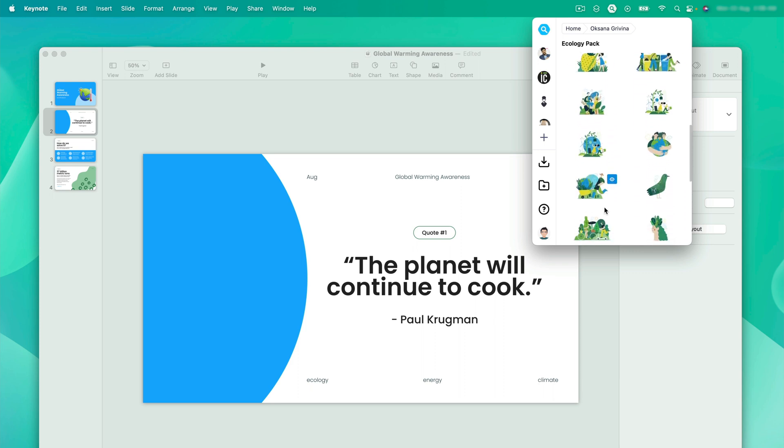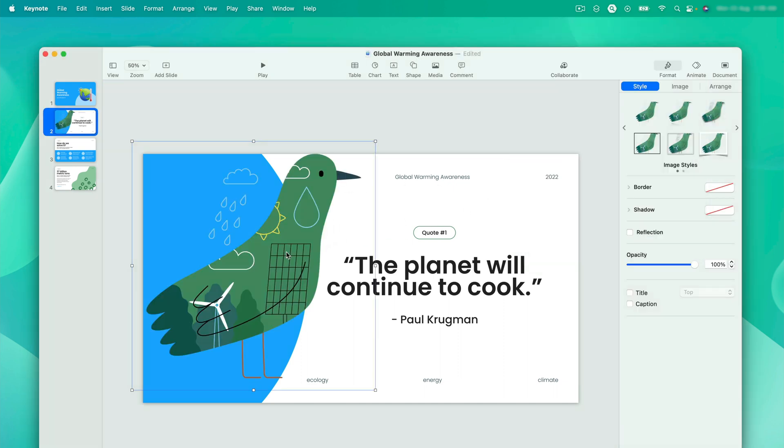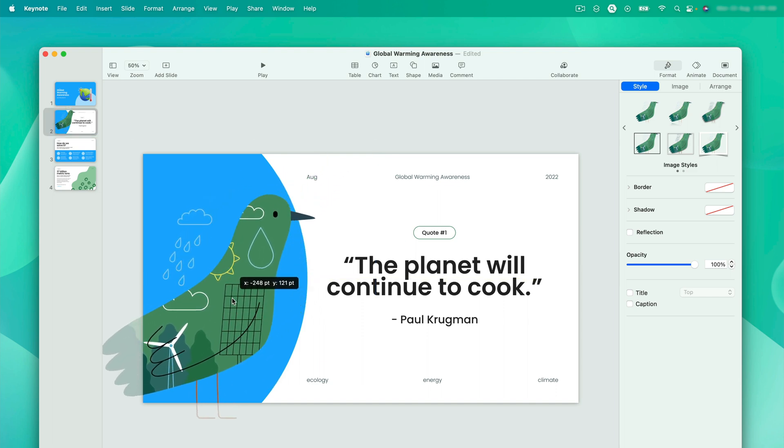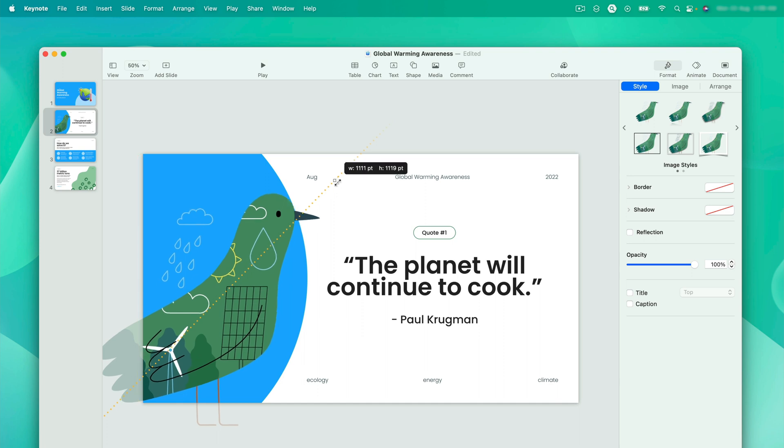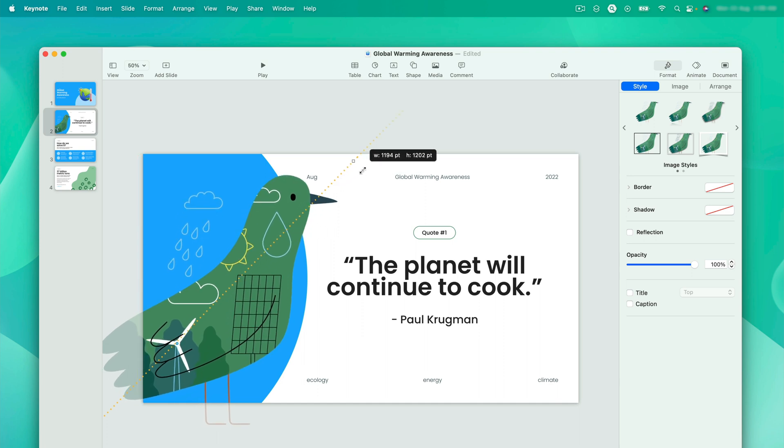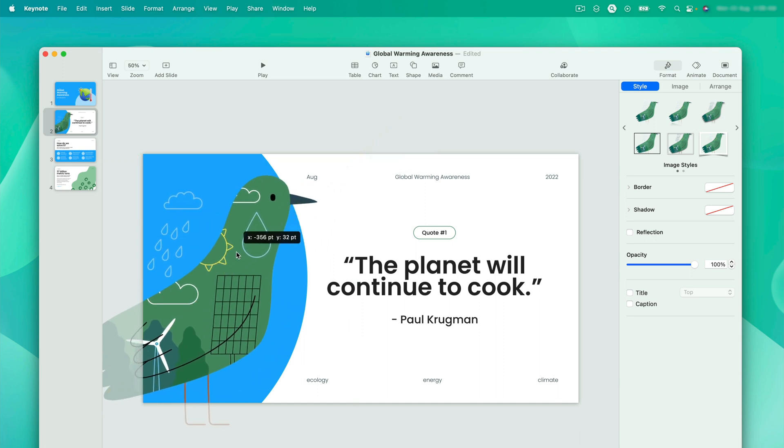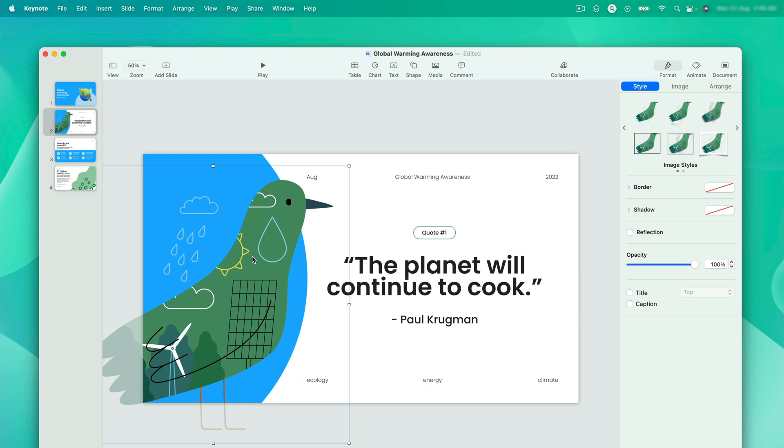From this, we can select one. I am liking this bird. Let me drag and drop this cute bird. And then we can scale it more. Perfect! This is the way I wanted it.